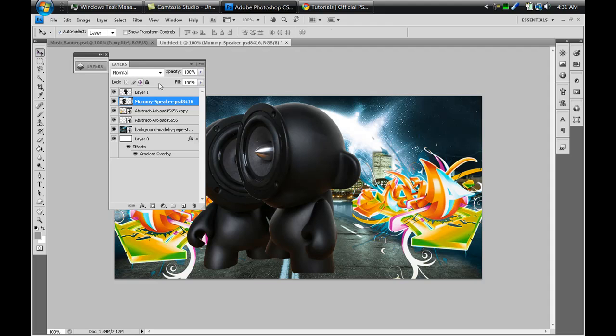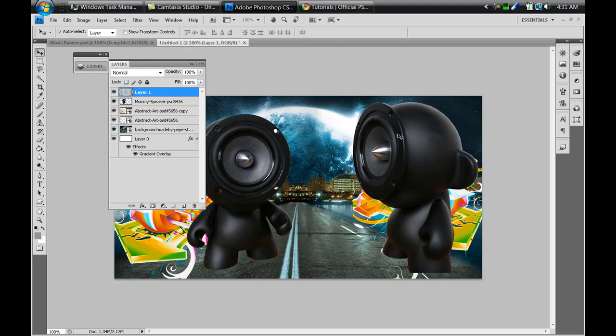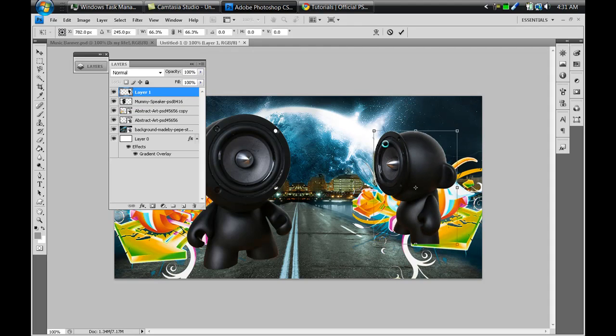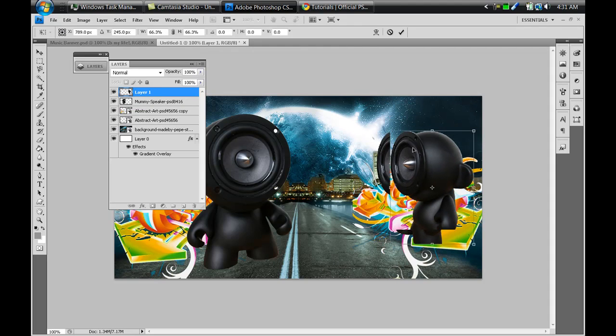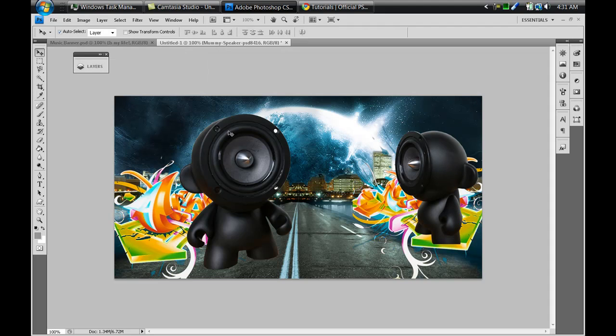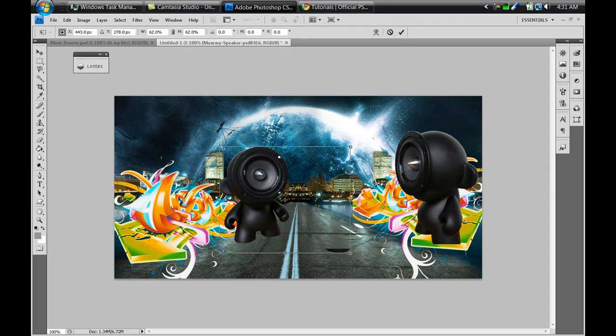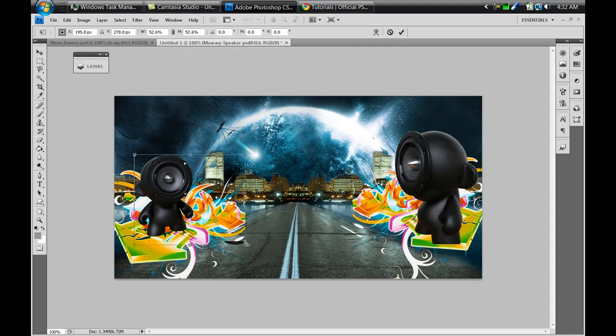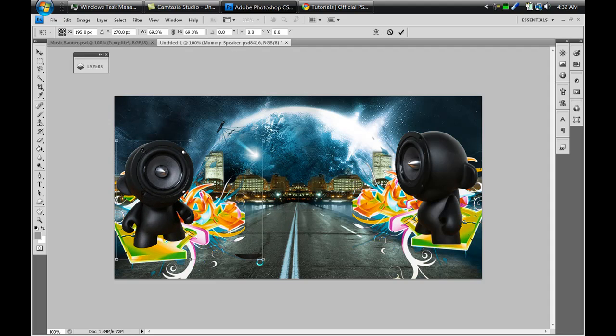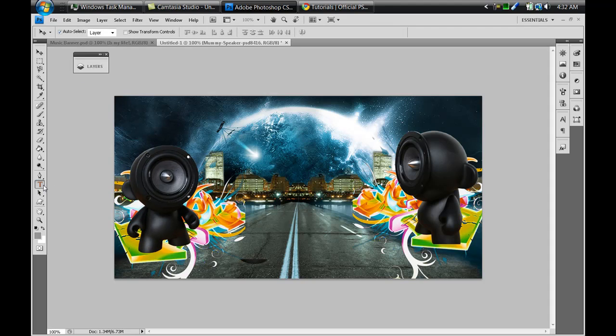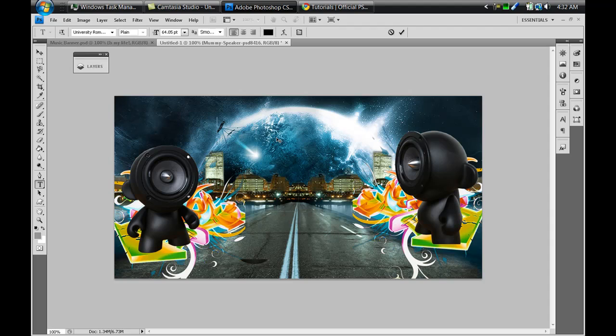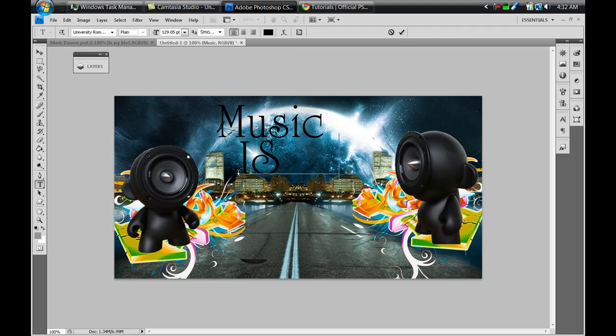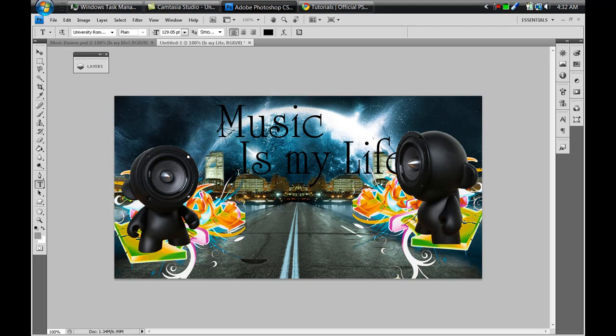And you can resize them - Ctrl+T to transform, then place it where you want it and press Enter. Same for this one - Ctrl+T and shrink it down just a bit and place it over here, maybe bigger than that, press Enter. Let's select our text tool and I'm gonna increase it to about maybe 150 depending on your font. I'm gonna put MUSIC and then press Enter.